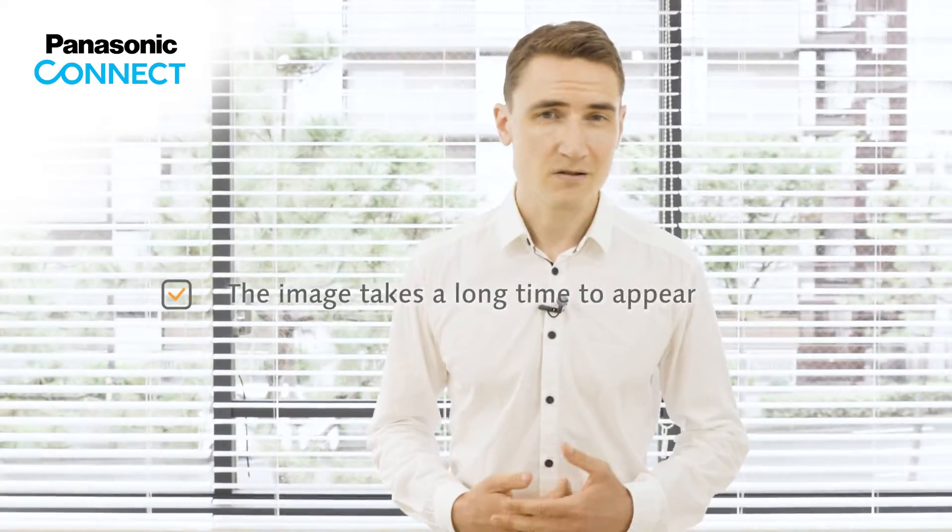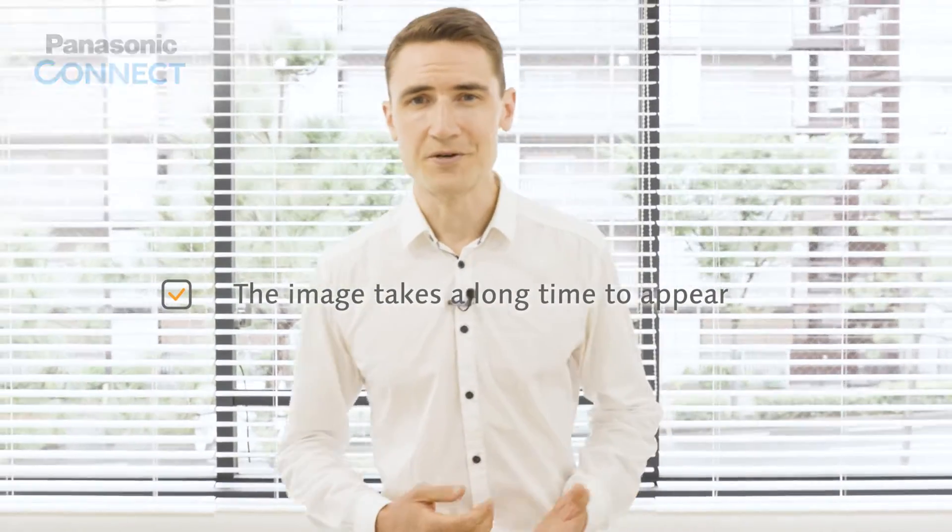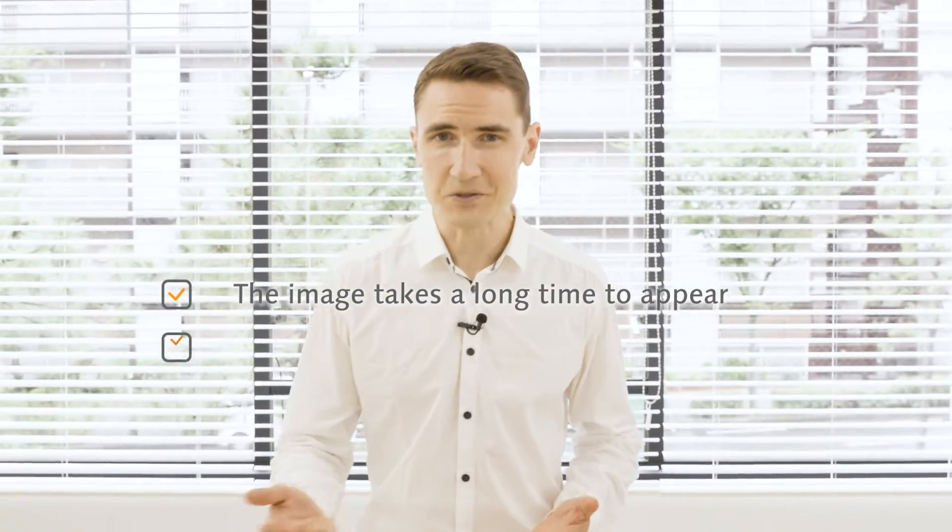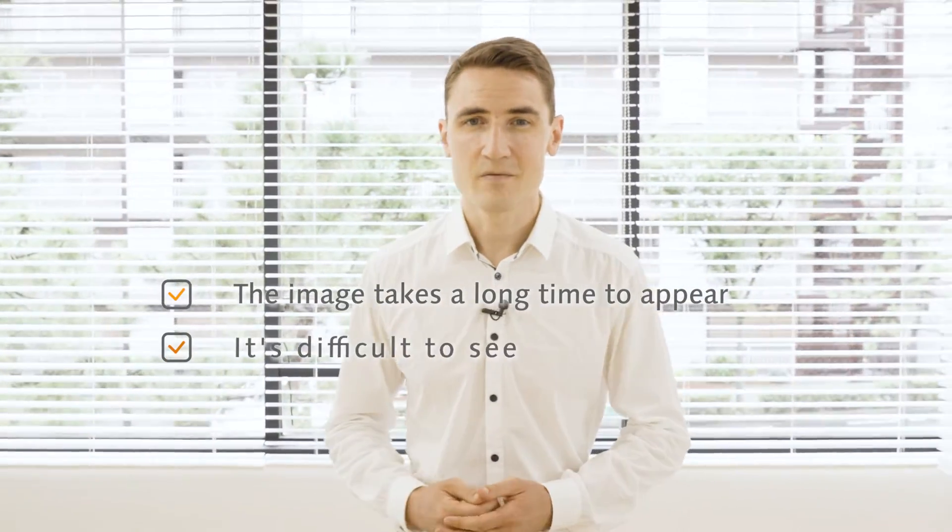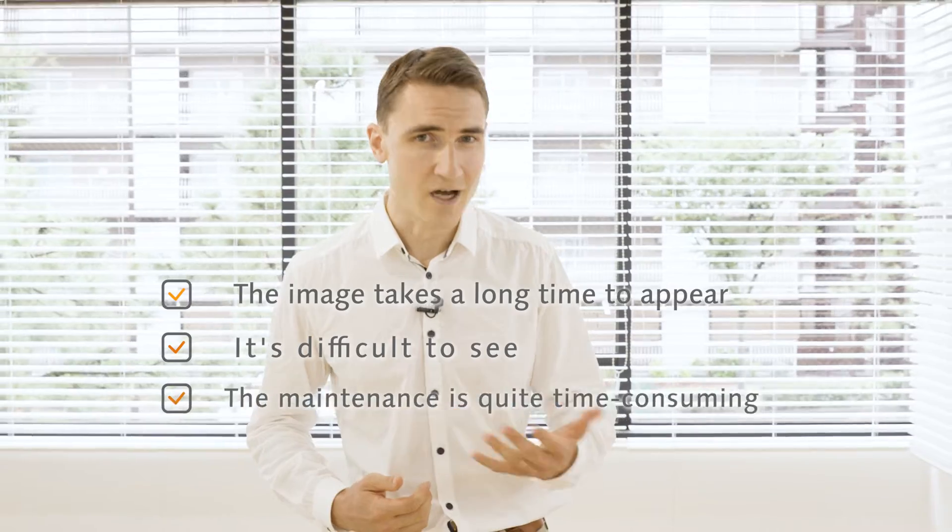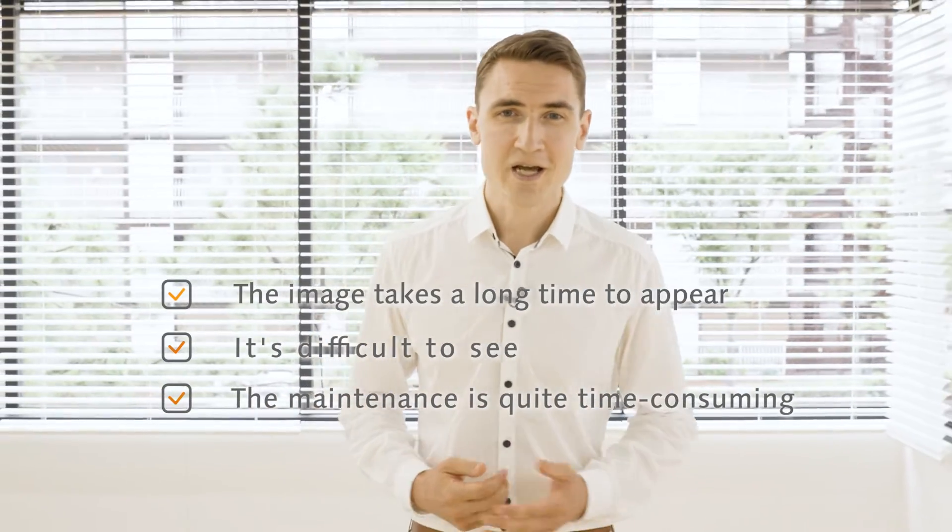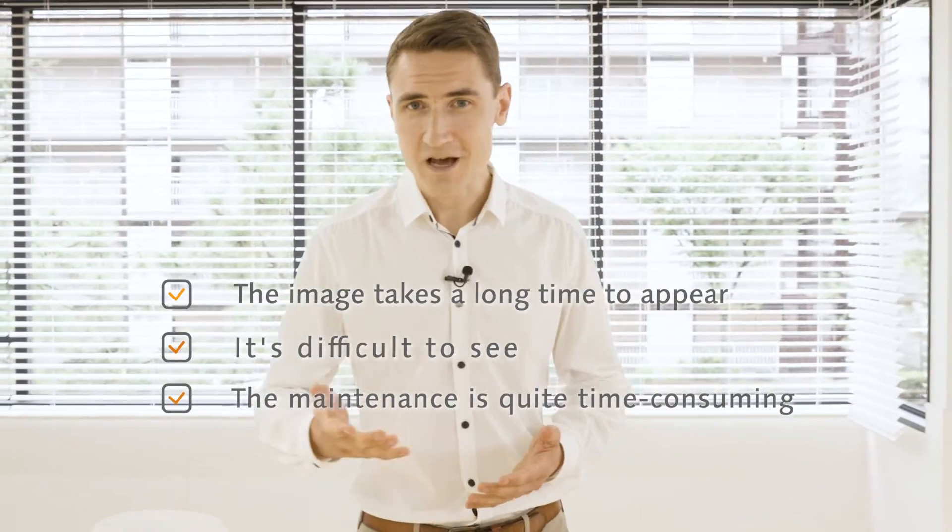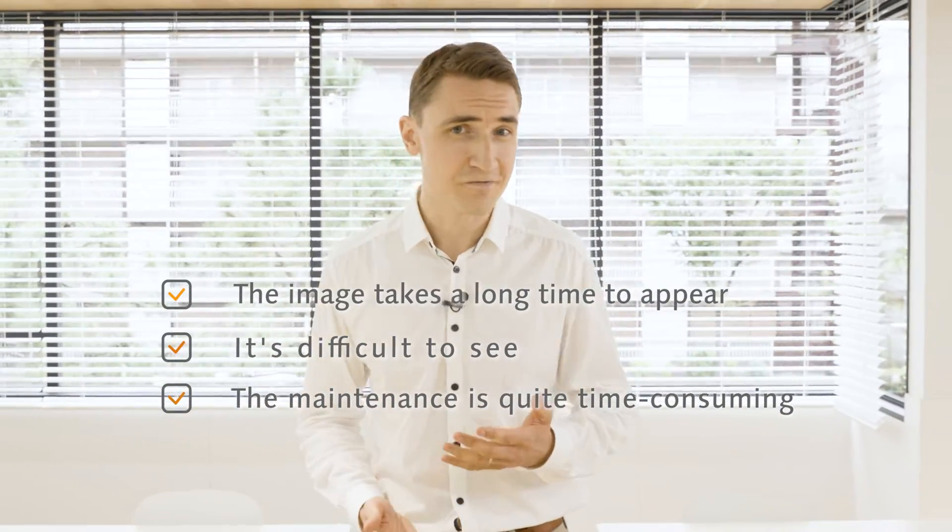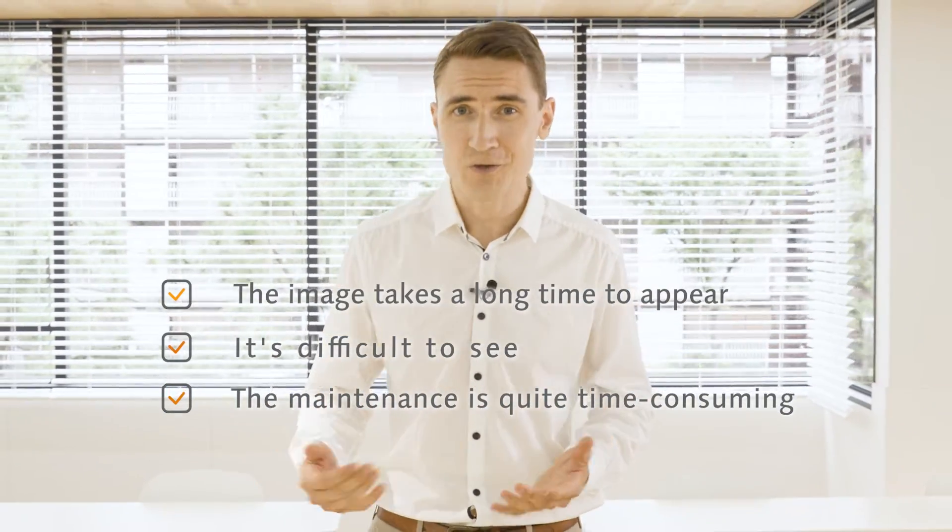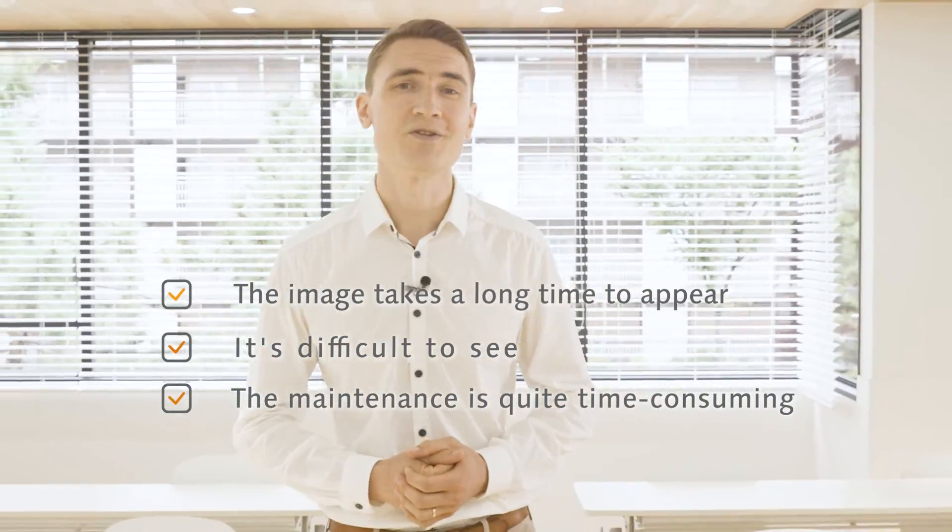The image takes a long time to appear, it's difficult to see, and the maintenance is quite time-consuming. Perhaps you may have this negative view or concern about portable projectors.